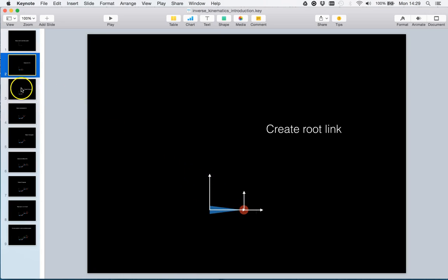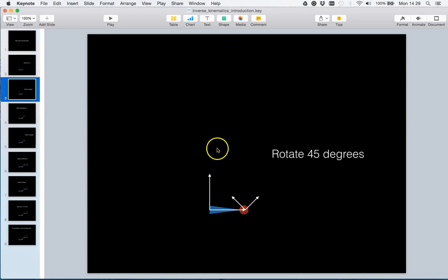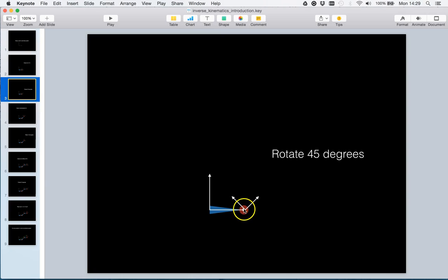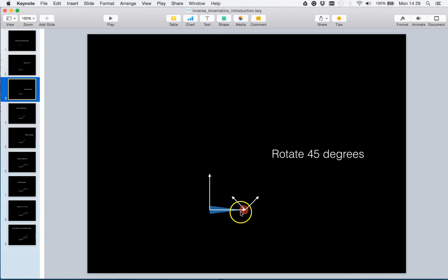Let us rotate the root link by 45 degrees. So we now see the root link frame is rotated with respect to the world coordinate system, but the translation remains unchanged.